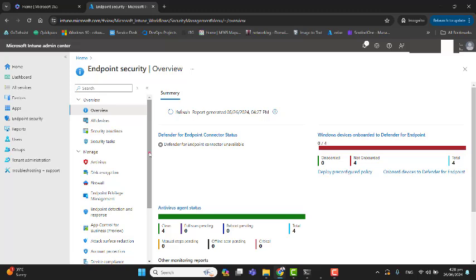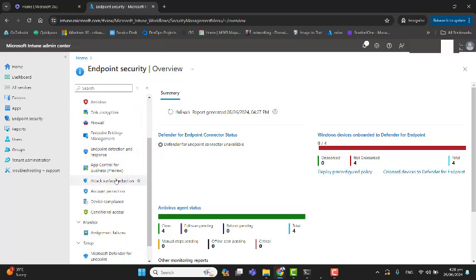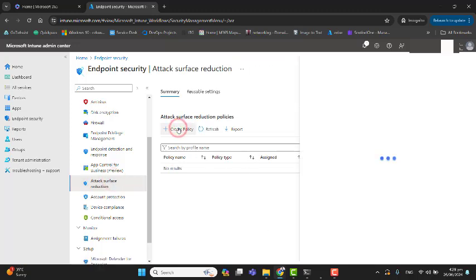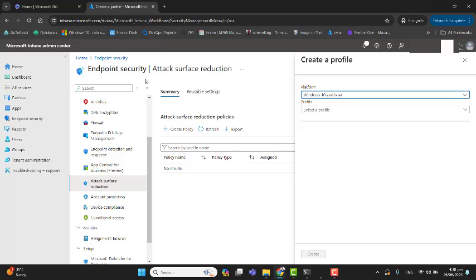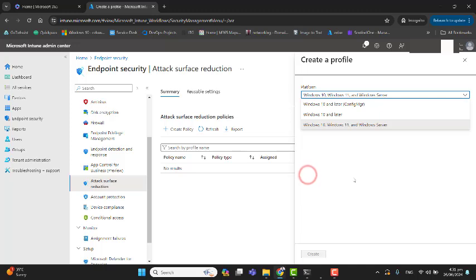Once you are in Endpoint Security, you can go down and go to Attack Surface Reduction. Let's go ahead and create a new policy. As you can see here, this policy is coming from Microsoft Defender for Endpoint Security.